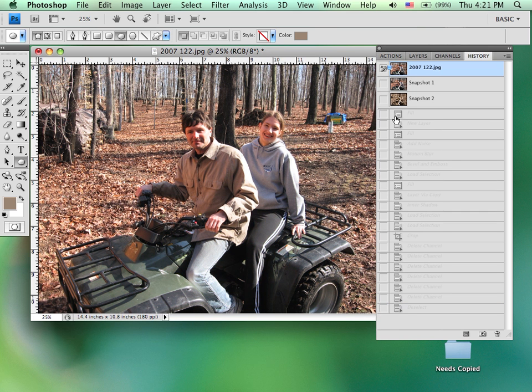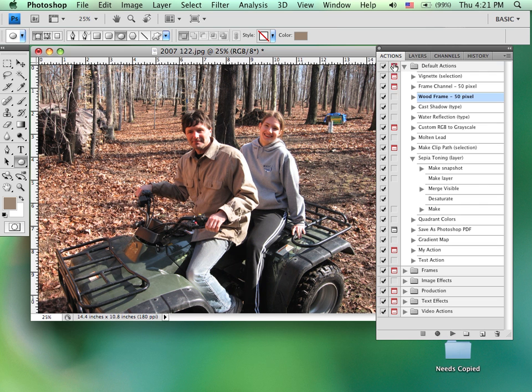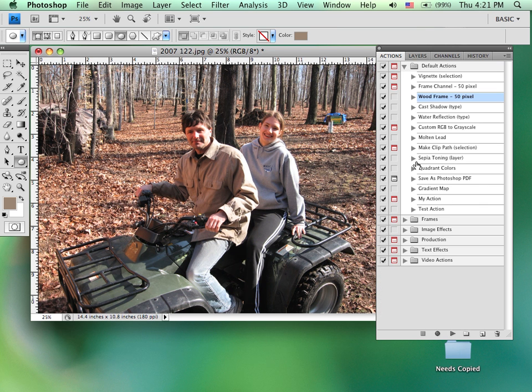So you can see how we can play an action. We simply select it, come down below, and click on play. Let's say that I want to create my own action. So what I would do is I'm going to go ahead and close this one here.